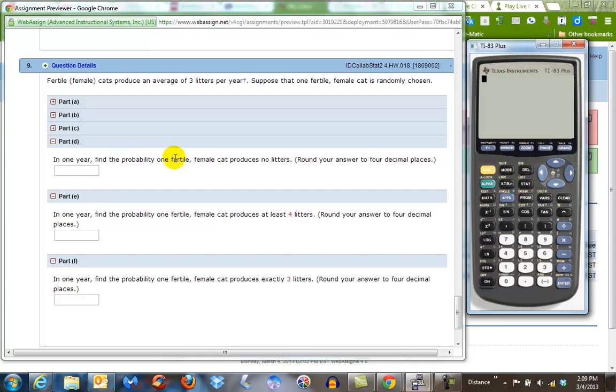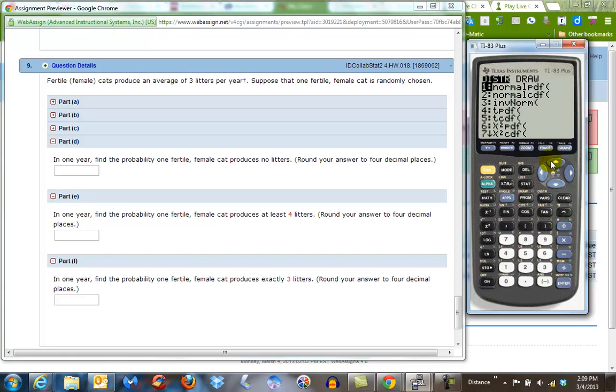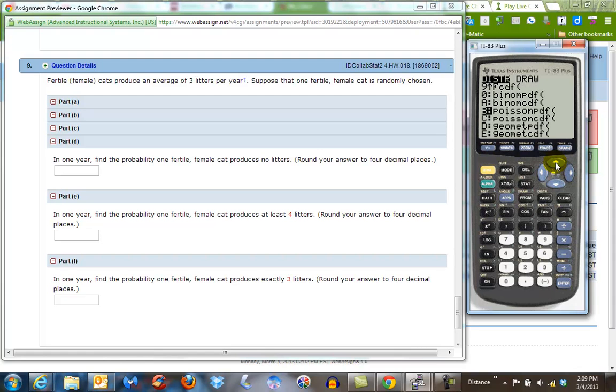So in one year, what's the probability of a fertile cat producing zero litters, or no litters? All right, so to do Poisson distribution, second, zero, and we can use either PDF or CDF in this case because it's zero, because the cumulative of zero is still going to be zero, so they're going to give us the exact same answer. But in this case, I'm going to use PDF.